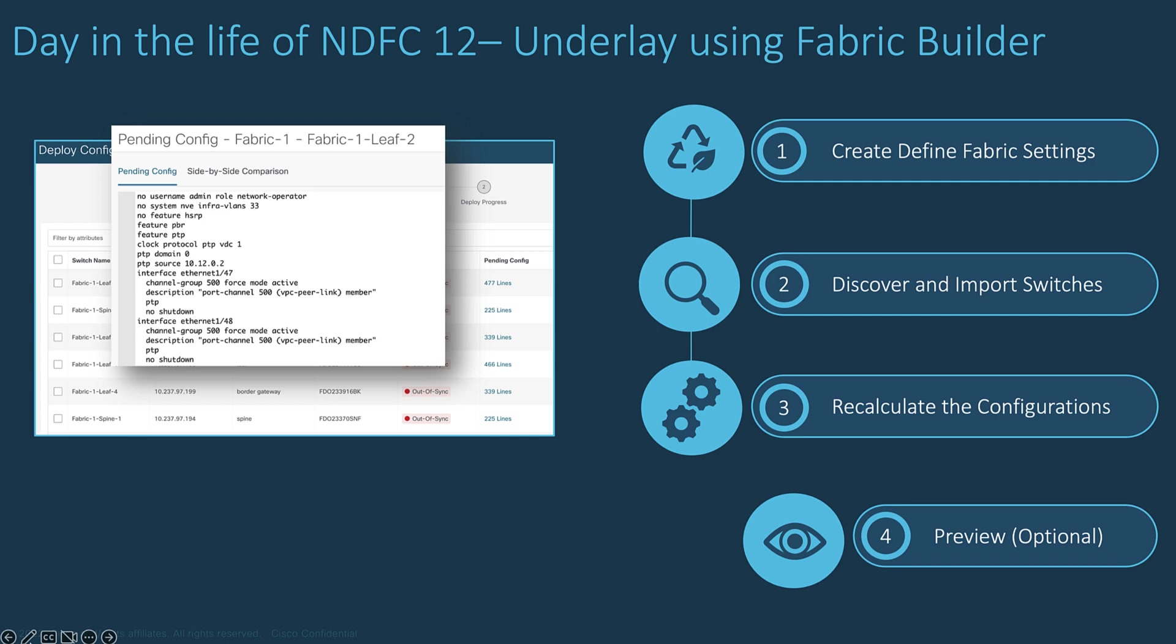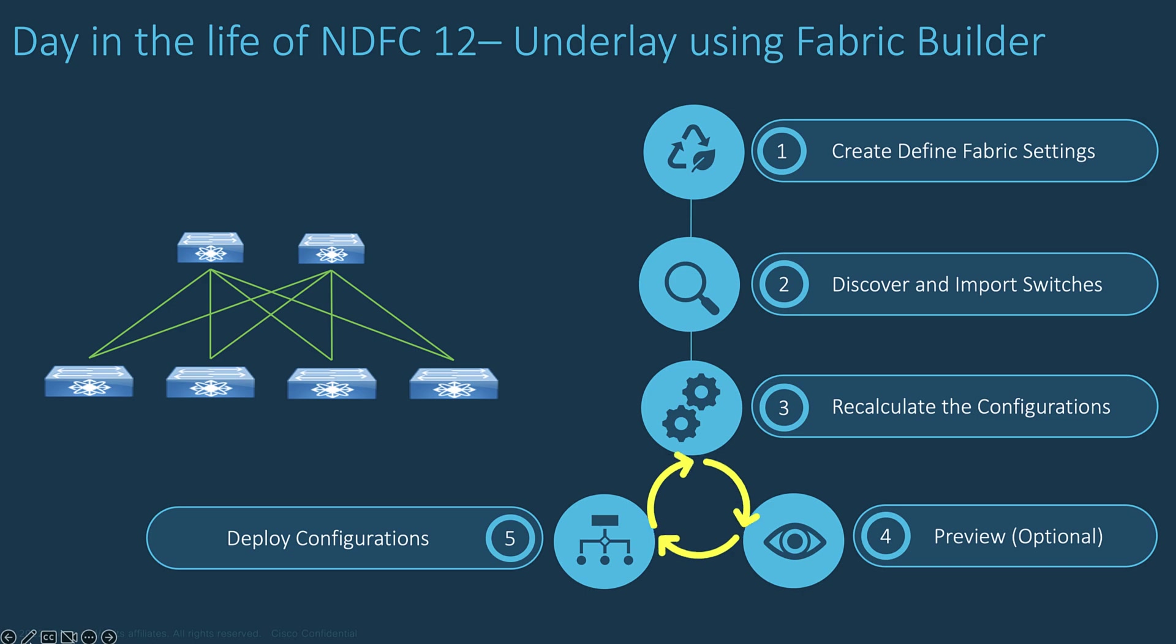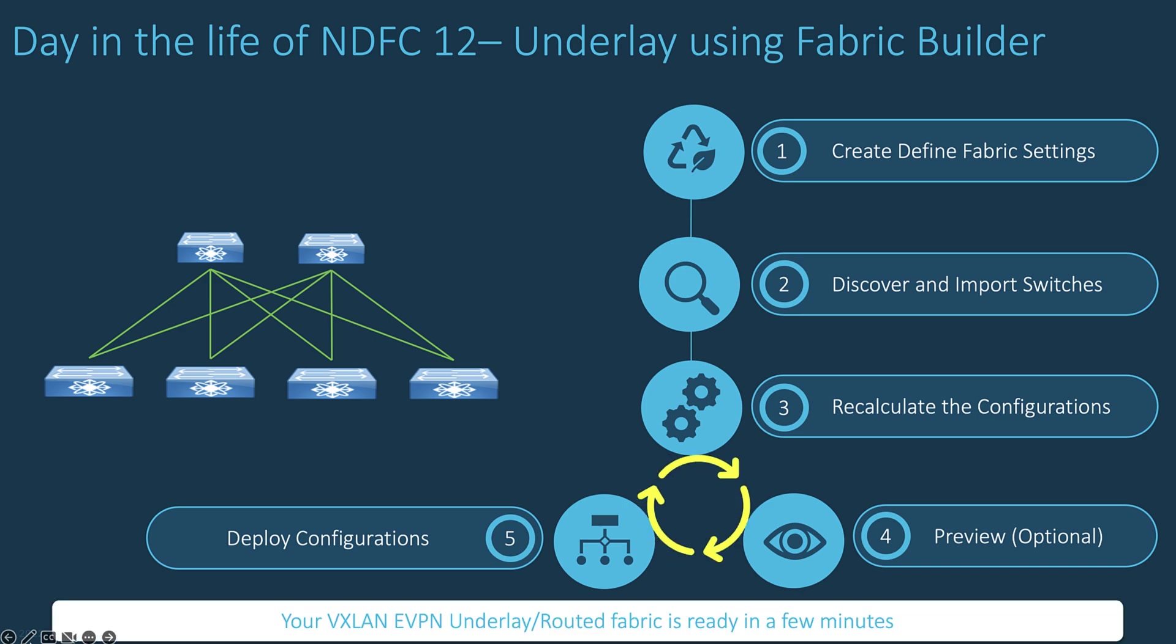If you don't care about the CLI configuration, you can skip this preview and leave NDFC to push the end-to-end configuration automatically. Finally, the last action is to push the configuration automatically created by NDFC toward each device. Consequently, the VXLAN EVPN underlay is ready in a few minutes.